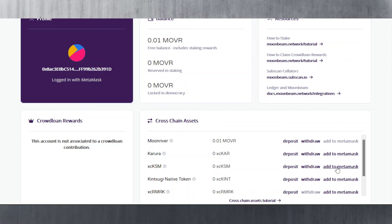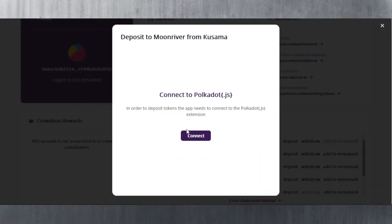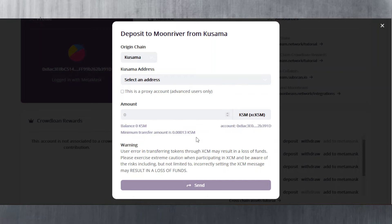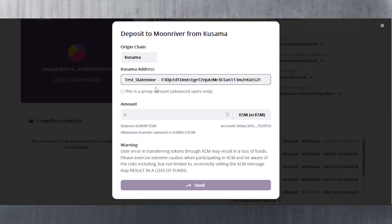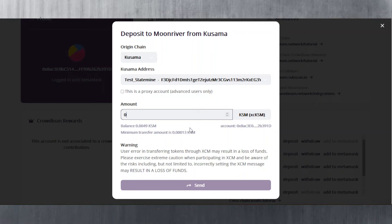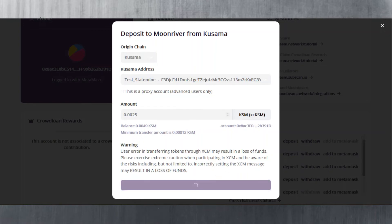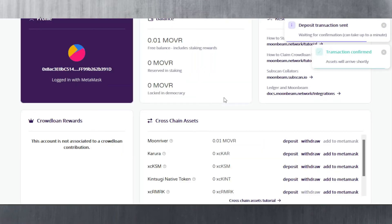I recommend adding xcKSM to MetaMask as well so you can see the ticker symbol in your wallet. Going to Deposit, it tells me to connect to Polka.js. I connect and choose an address — the origin is Kusama with my test account found via Polka.js. I transfer an amount — not the full thing, keeping some for fees — let's say 0.0025. I enter the password, and we wait for the transaction to confirm. Transaction is confirmed.